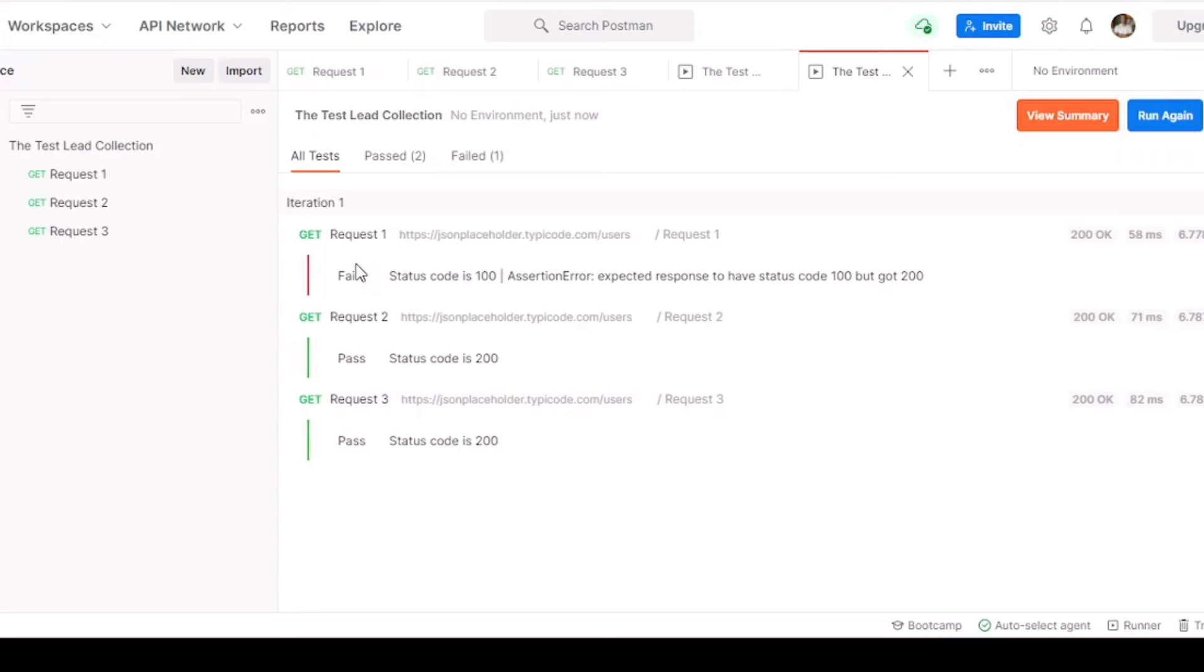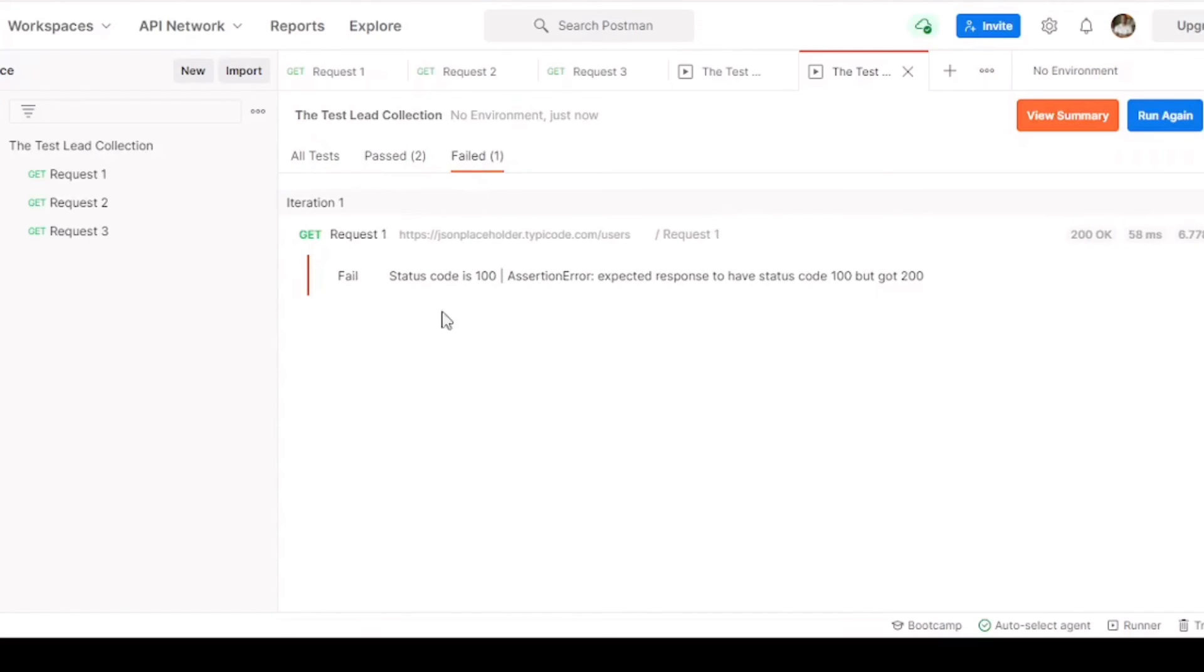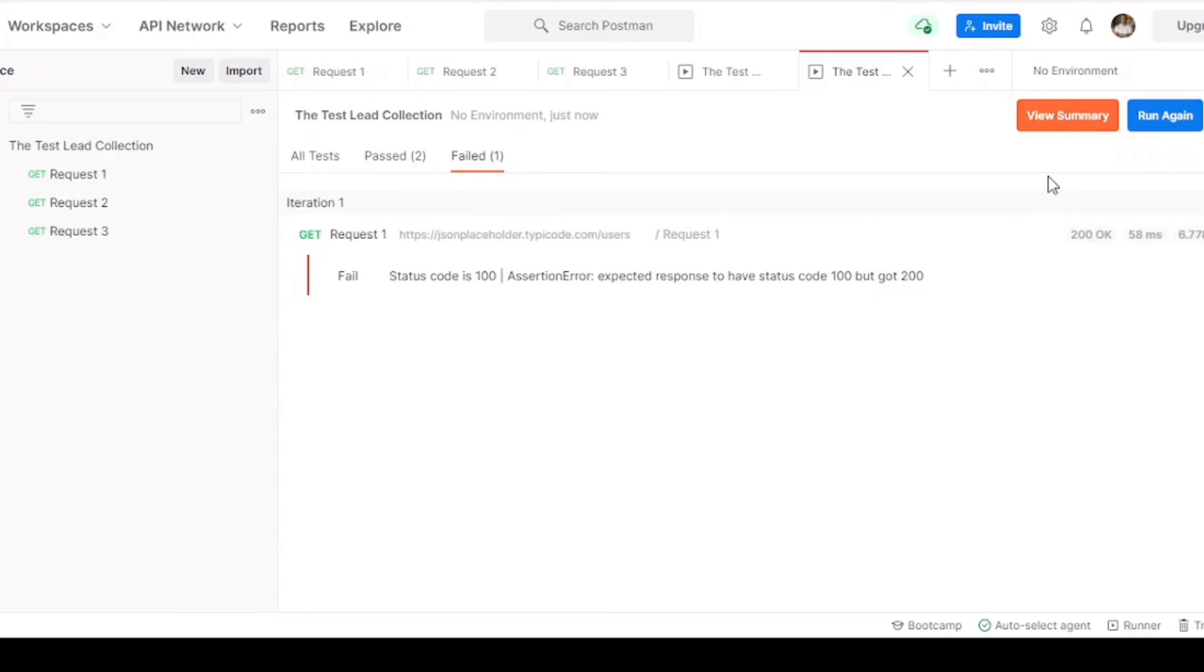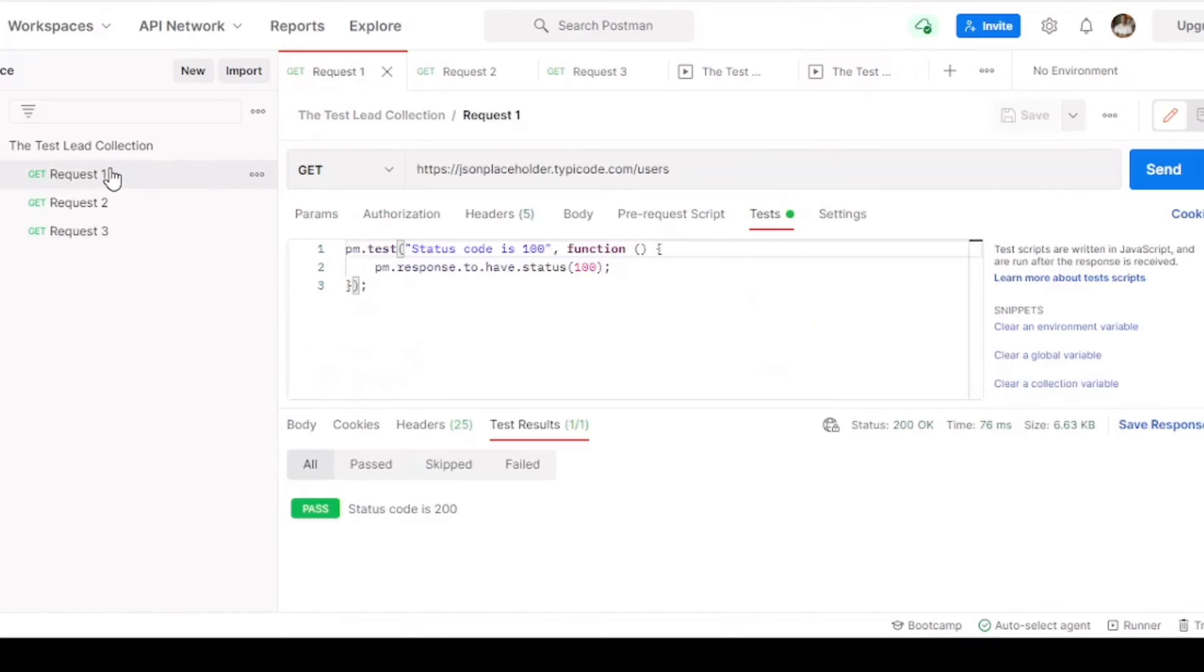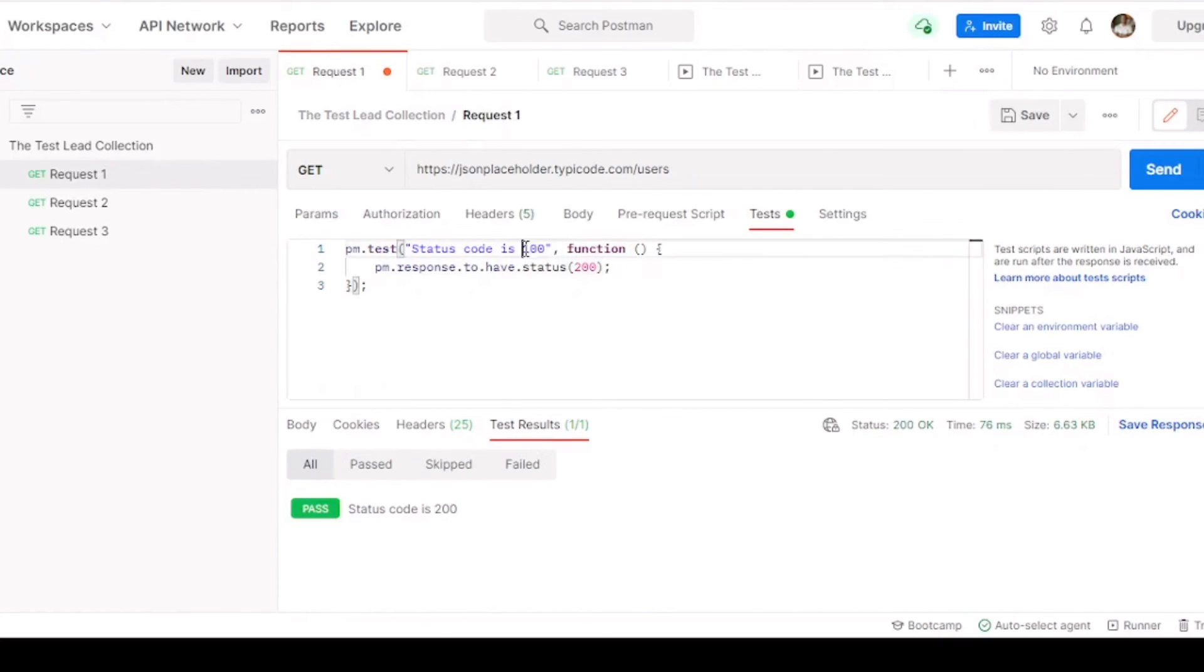And you can click through and see the results, where you can see which test passed, and which test failed. Now let's turn the test back to 200 to the expected value. That way it passes.